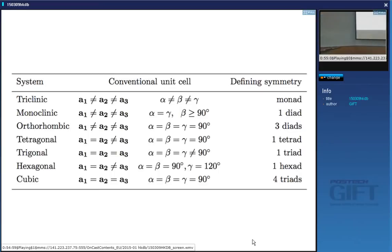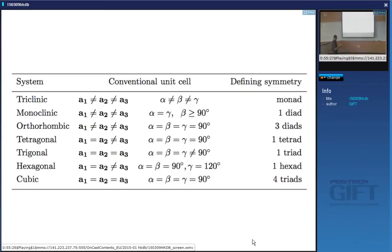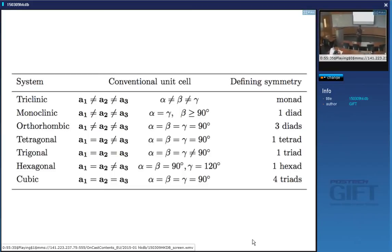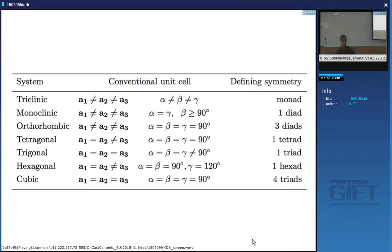If you can only find one triad, it cannot be cubic — that is in fact a trigonal crystal system. To have a hexagonal unit cell you must have one hexad with a rotation of 60°. No other crystal system has a six-fold rotation axis, so if you find a hexade it must be hexagonal.